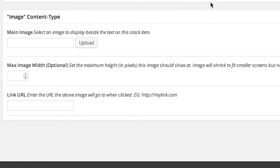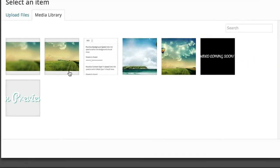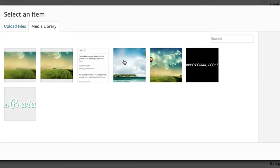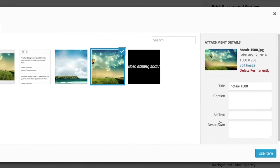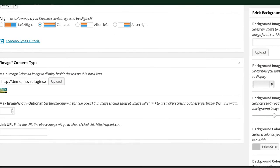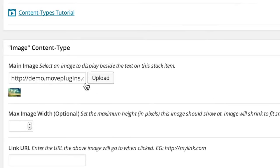To set the main image, click on upload, choose the image you want to use, and click use item. Now you can see the image is being used as the main image.